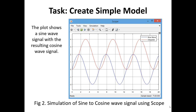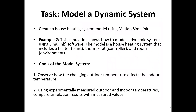When we simulate this Simulink model, you can plot the result using the scope block. The plot shows a sine wave signal with the resulting cosine wave signal. The blue line is the sine wave, and the red line is the integrator output. This figure simply shows the simulation of sine to cosine wave signal using the scope block. You can also do the other way around, from cosine to sine wave, if you would like to further explore the different blocks in MATLAB Simulink.